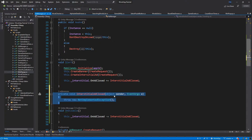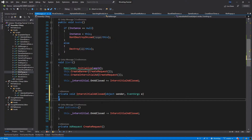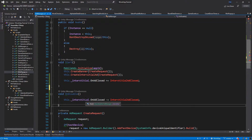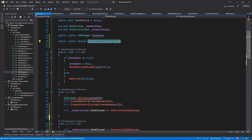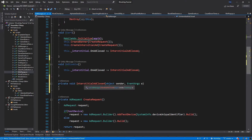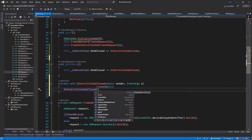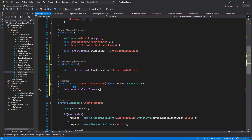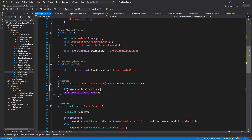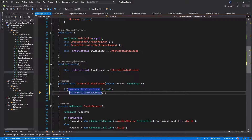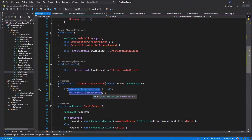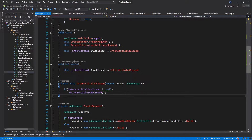Here is my function InterstitialAdClosed — it takes a sender and an argument, which don't really matter. Let's move this function a bit down below OnDisable. Inside this function we just want to trigger our action, so we call onInterstitialAdClosed. But before we do that, we want to check if onInterstitialAdClosed is not equal to null. So if someone has subscribed to this event, we trigger it. And that's pretty much it.